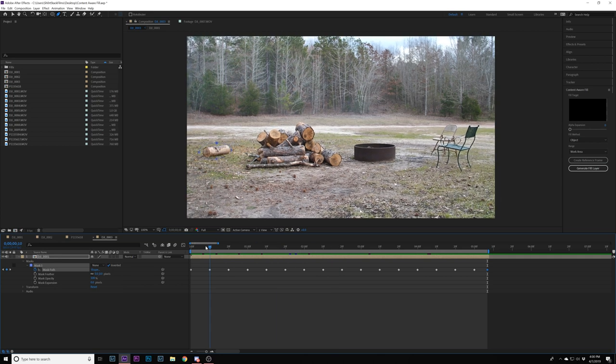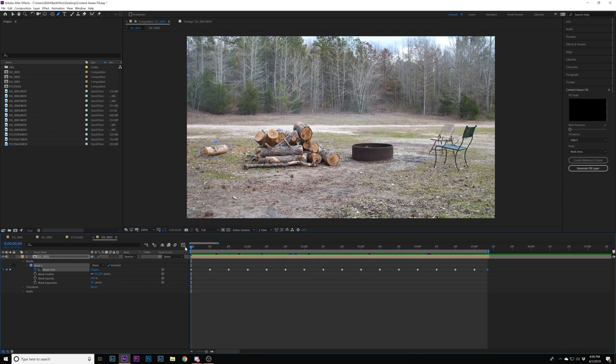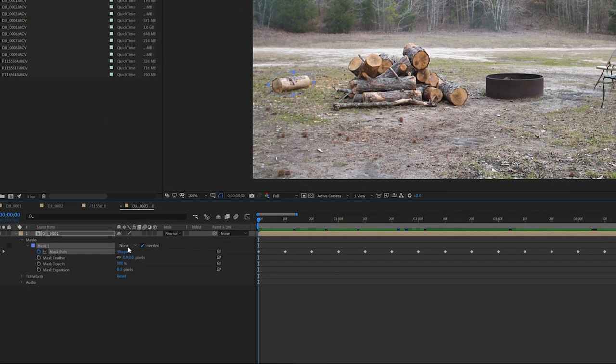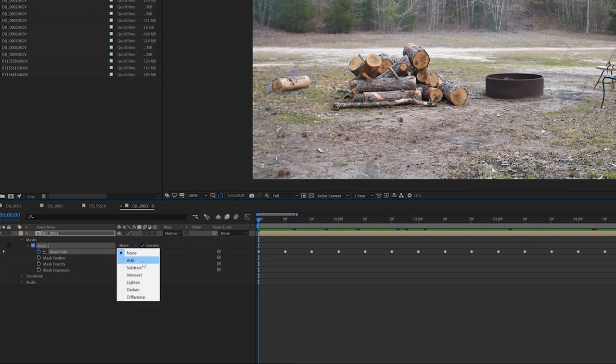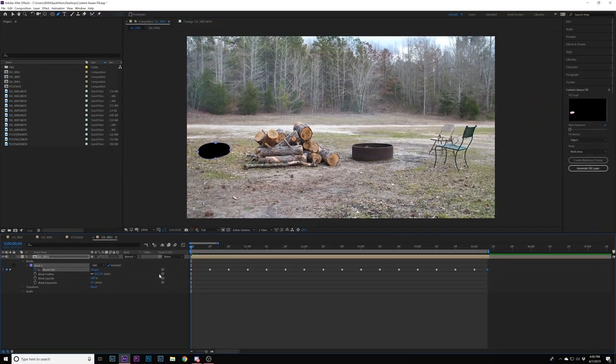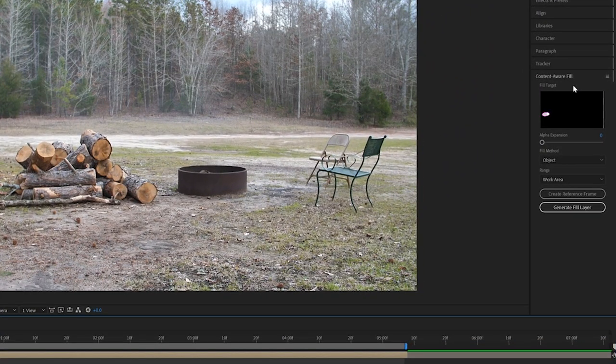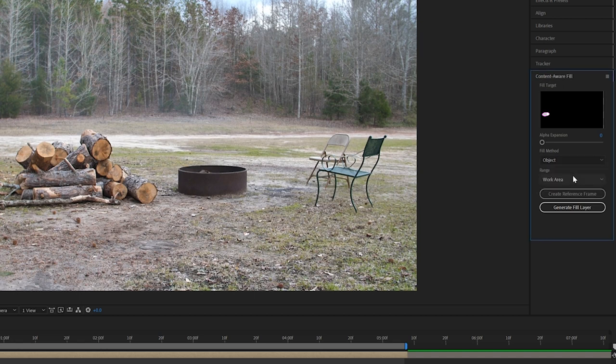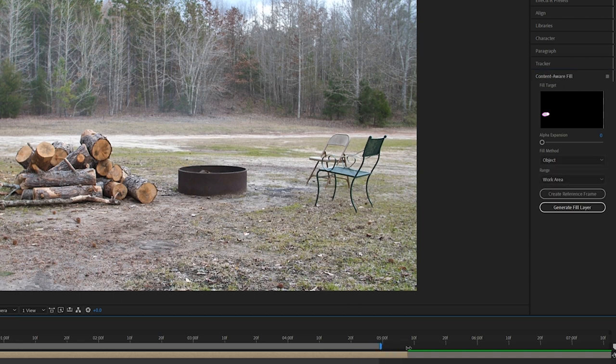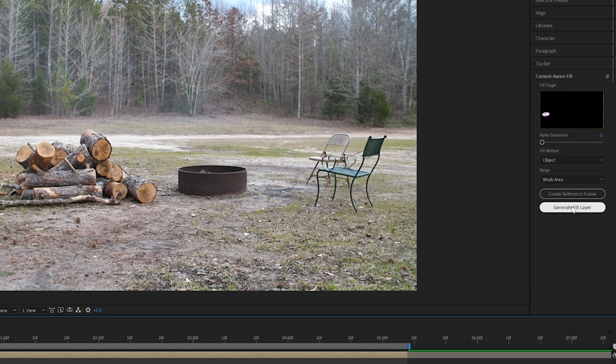It hops around a little bit but I think the Content Aware should still work. You want to go back down here and select Add. Once you're done with that, you have your Content Aware Fill on the right-hand side. You want to just leave it on Object and do your work area. This is the work area. Make sure you're in the work area and then you just say Generate Fill Layer and wait and let the little magical creatures inside After Effects do whatever they do because it's insane.